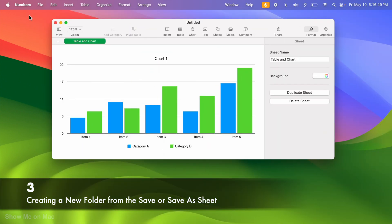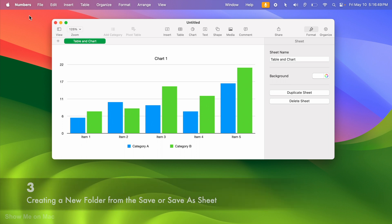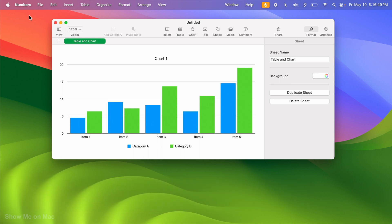Moreover, let's say you have a spreadsheet opened in Numbers and you want to save the spreadsheet directly into a new folder inside the Documents folder.